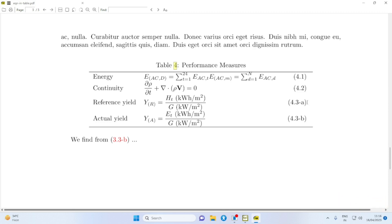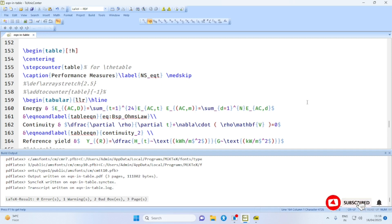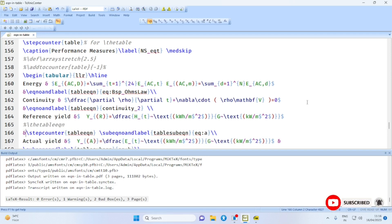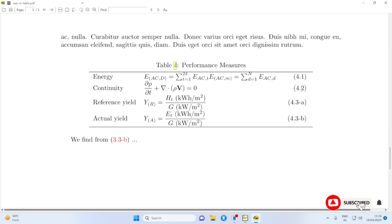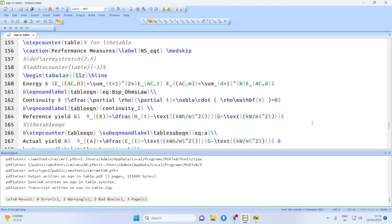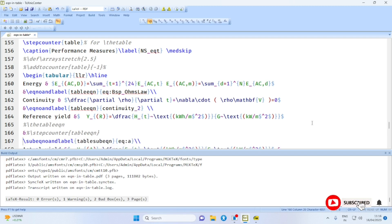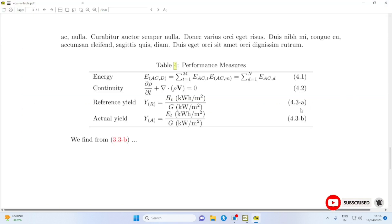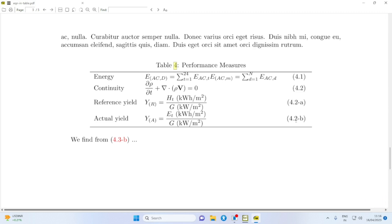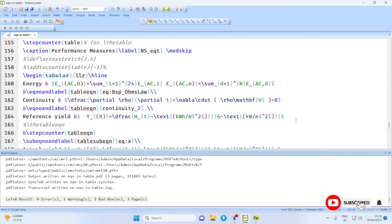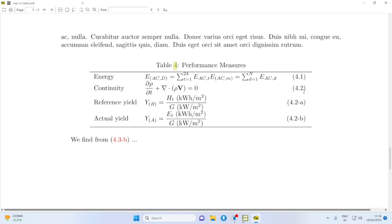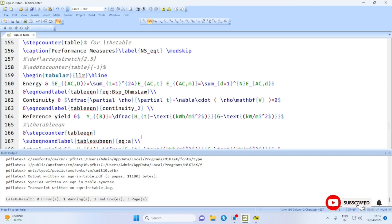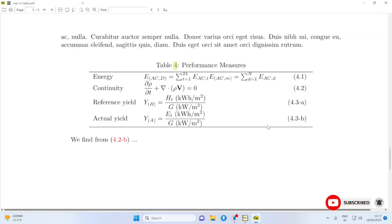For the third case, we want a sub-equation 4.3a. We first step the counter tableequation from 2 to 3. If you miss this step, the sub-equations will become 4.2a, 4.2b — which is not the desired effect. Therefore, first step the counter tableequation from 4.2 to 4.3, and then with sub-labels 'a' and 'b' you get the other sub-equations correctly.